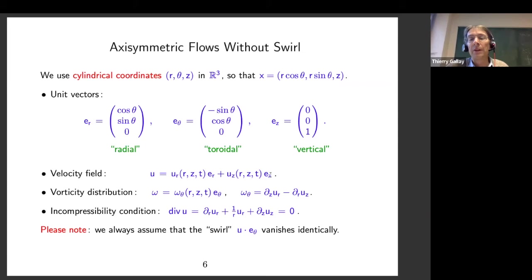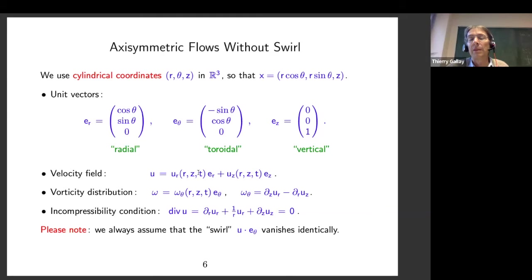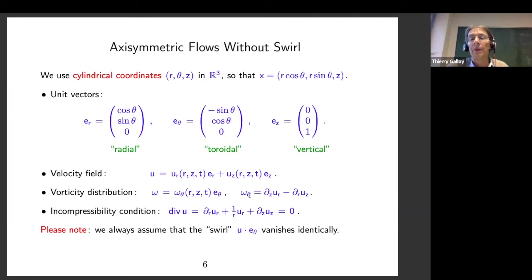With this form of vorticity, it's much like the two-dimensional case — the variables are r and z instead of x1 and x2. Taking the curl of the velocity field, the vorticity has only one non-zero component directed in the e_theta direction. This omega_theta is given by dz u_r minus dr u_z, which is just a two-dimensional curl. The divergence-free condition in cylindrical coordinates reduces to a corresponding equation. Now we look at the evolution equation satisfied by omega_theta, the axisymmetric vorticity.